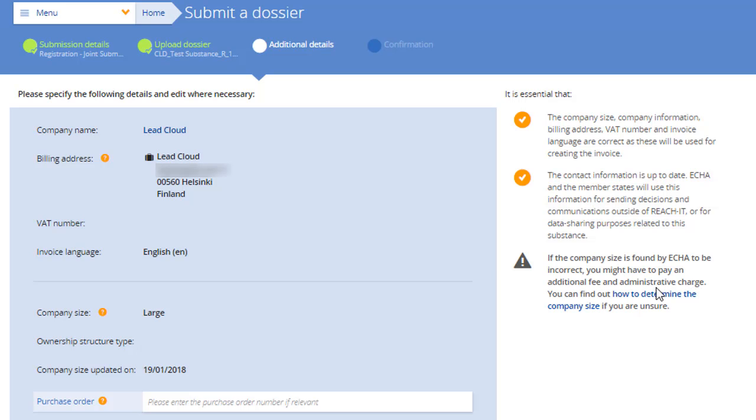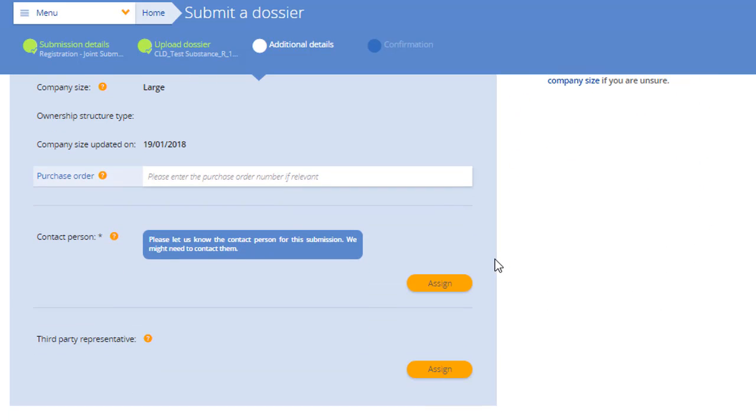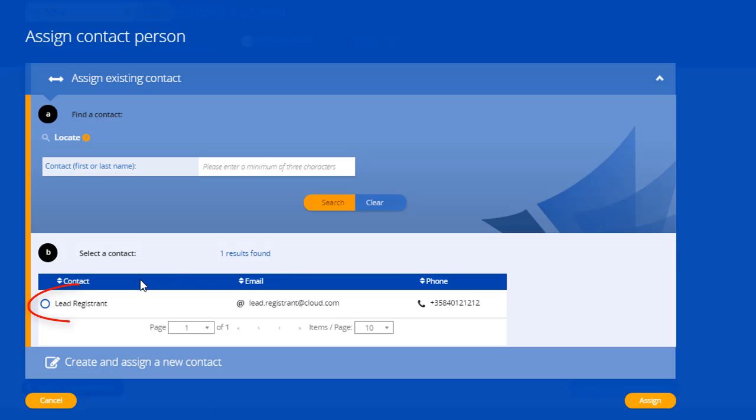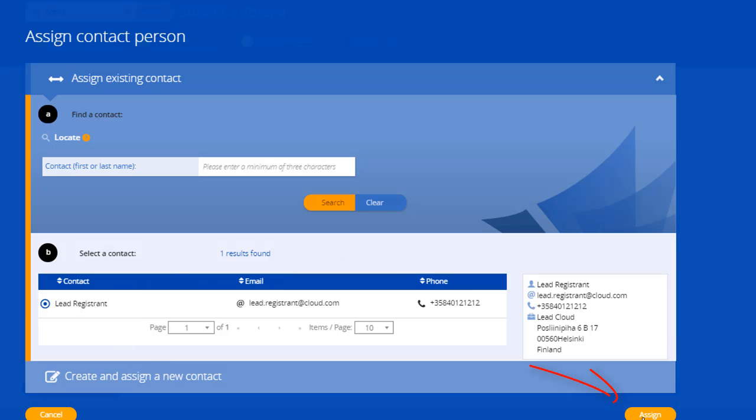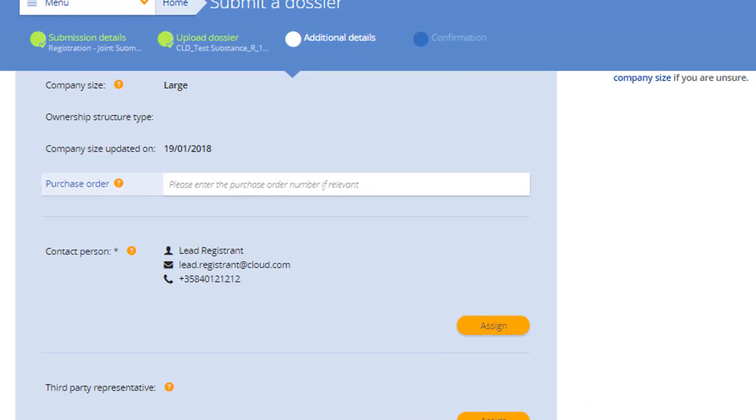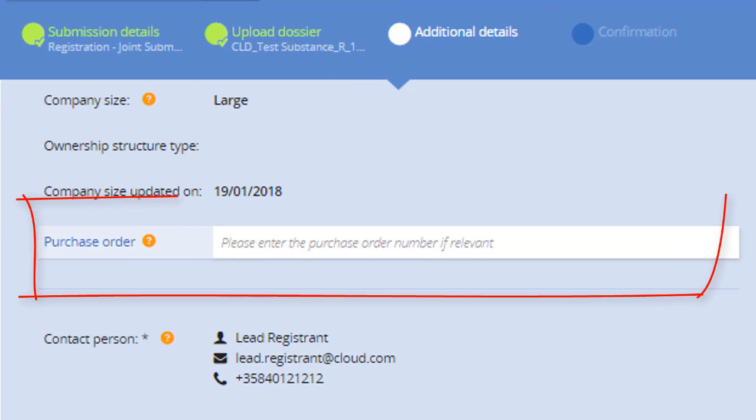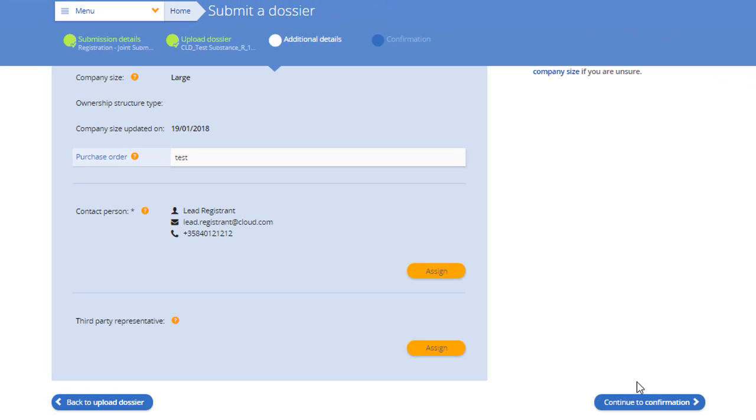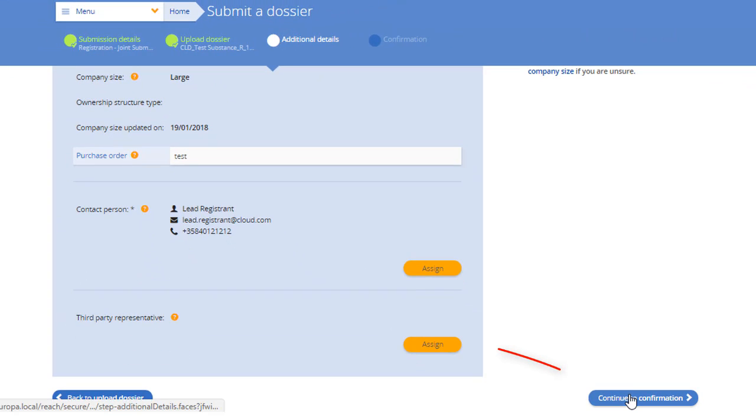Here, you need to assign a contact for your submission so that ECHA can get in touch with the right person in your company if needed. If you provide a purchase order, it will appear in your inbox. Now, you are ready to review your submission.